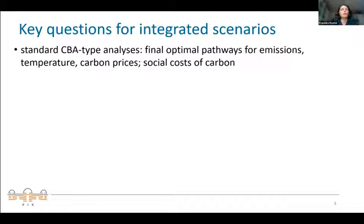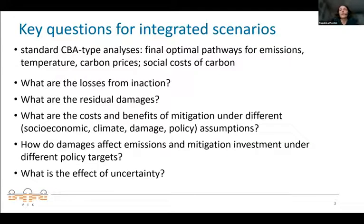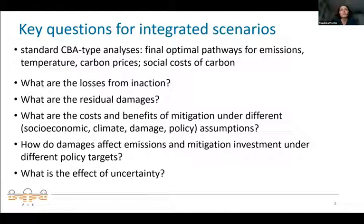We need to understand in much more detail the dynamics of integrated runs: what are the losses from inaction, what are the residual damages once you do climate policy, and what are all the steps in between — including how damages affect emission trajectories and mitigation investment. This has to be done in an integrated pathway to be fully consistent, and we must also capture the uncertainty of climate and impacts.